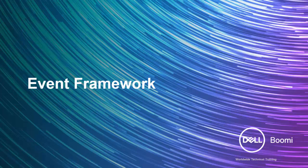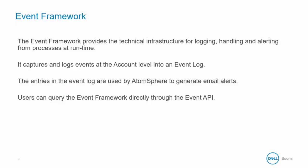Let's take a closer look at the event framework. The event framework provides the technical infrastructure for logging, handling, and alerting from processes at runtime.